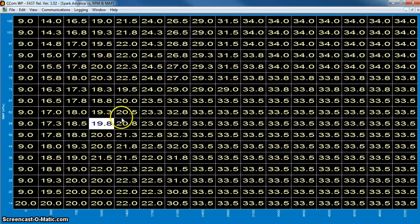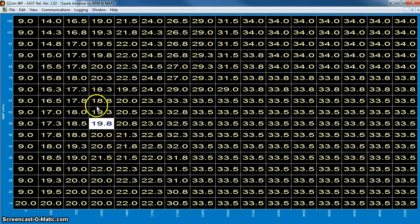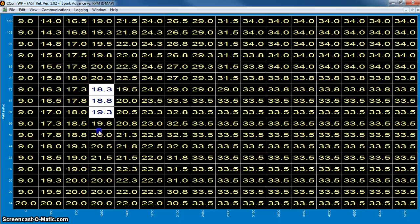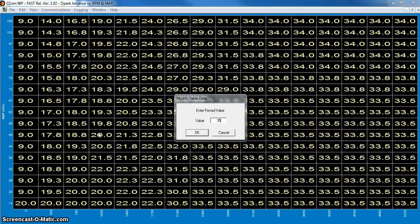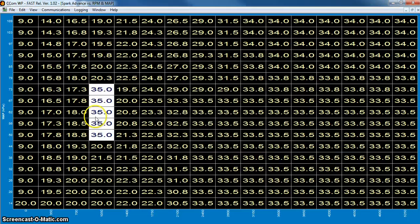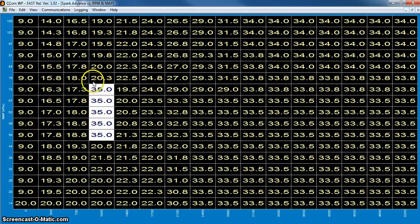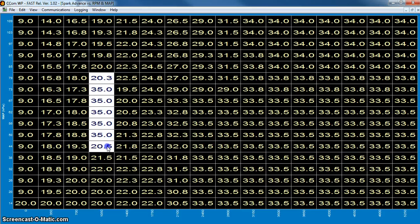That way everything's kind of smooth. One of the biggest things you want to look out for, for instance, say it's idling around in here, I've kind of changed a little bit where it's probably a little bit higher, 18 degrees. I don't want 35 next to an 18 or something like that because that'll cause a lot of surging. You just want to make sure that everything's a nice smooth transition.